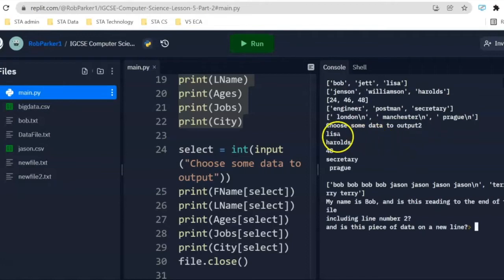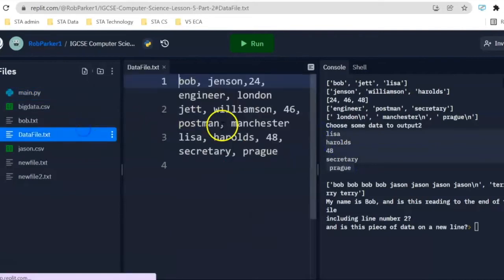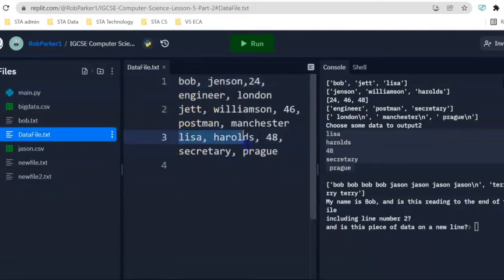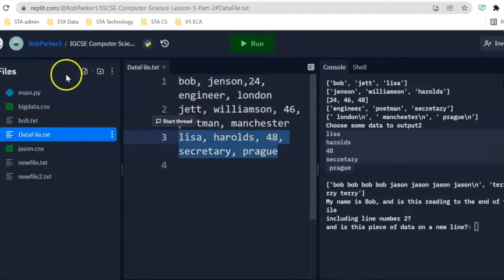Let's see what it gives us. We're going to get Lisa, Harold, 48, Secretary, and Prague. Let's see if that's a complete record of information. We'll be able to see this has allowed us to output the third record here. Remember, list starts at zero.